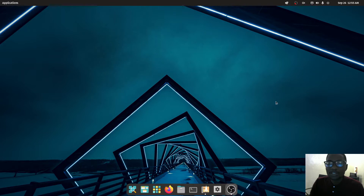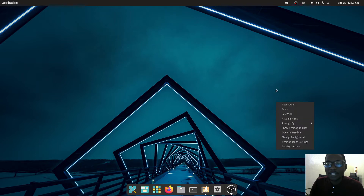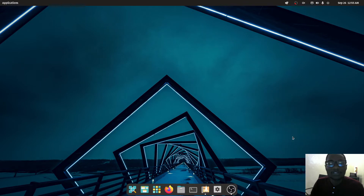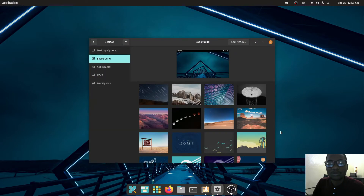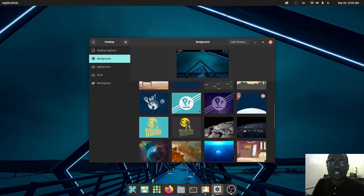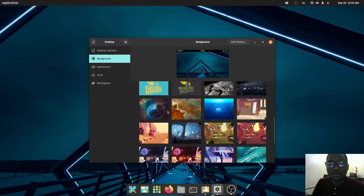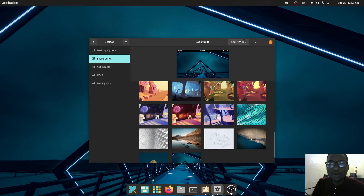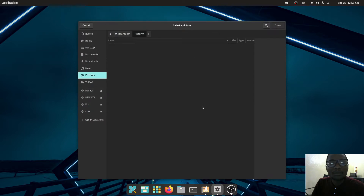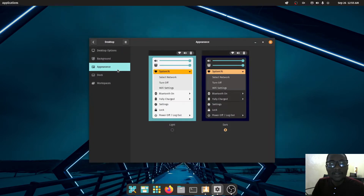If I right-click on my desktop you can see where it says 'Change Background' — that's a quick way of changing your background. You can choose from a variety of options or you can add your own image. When you click 'Add' you can browse to where the image is and add it.